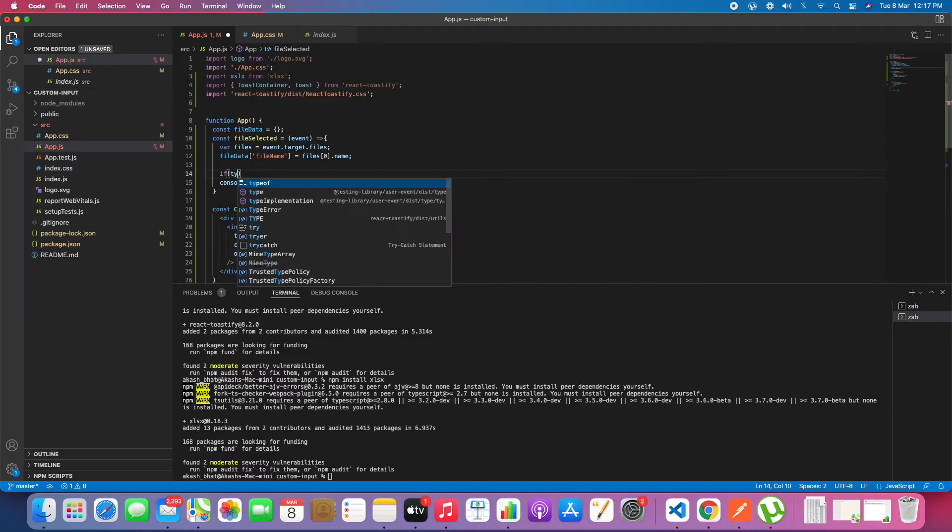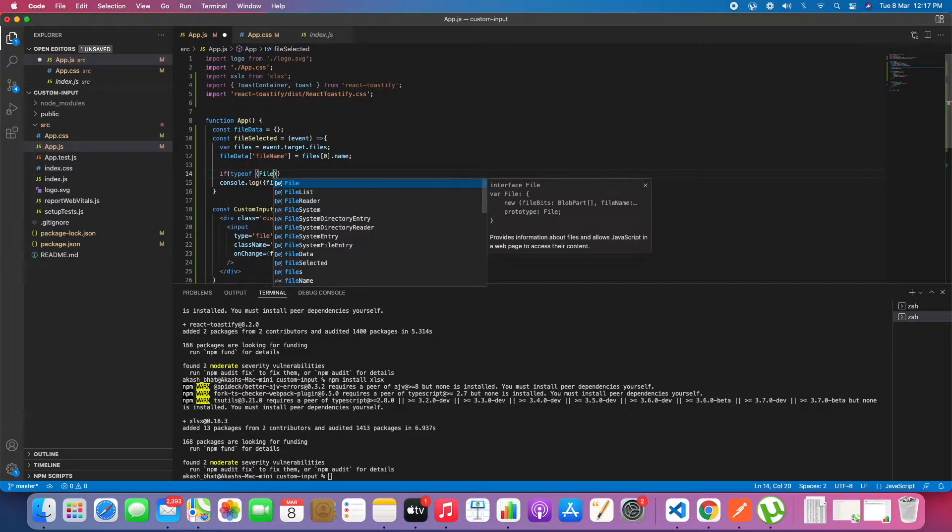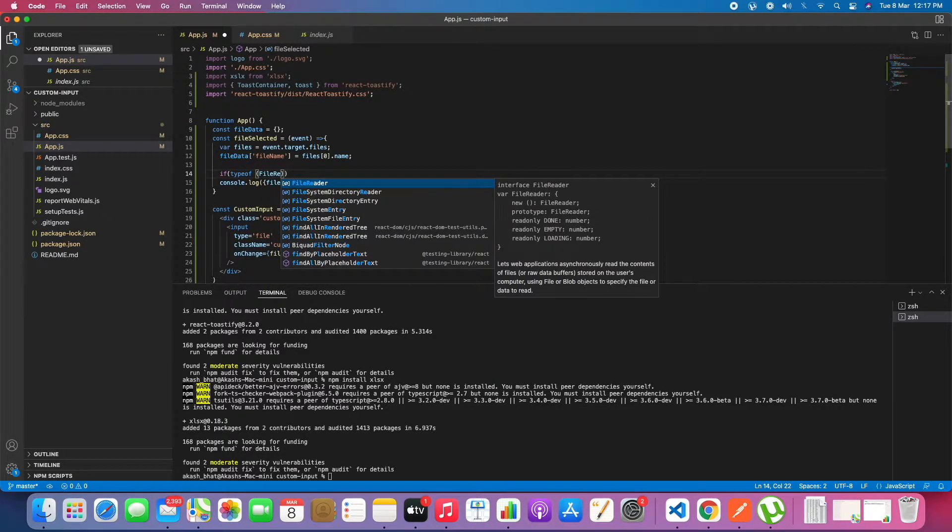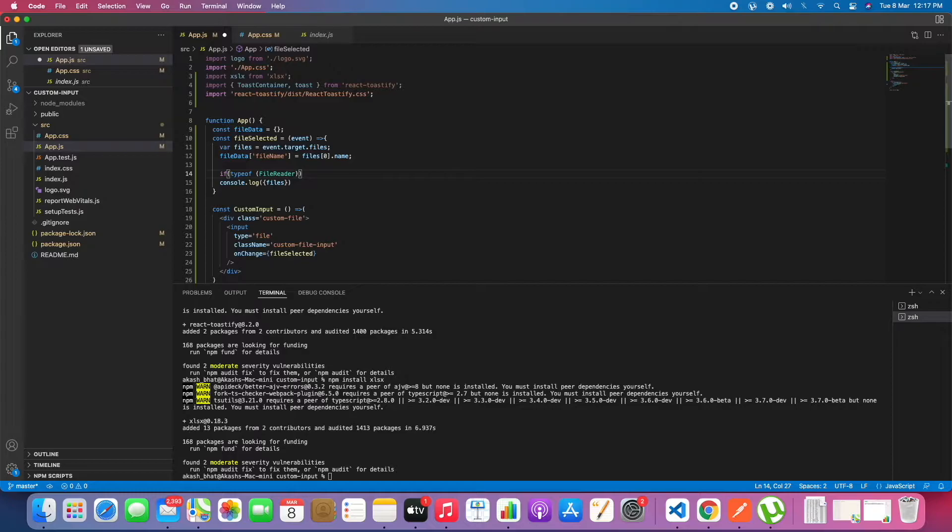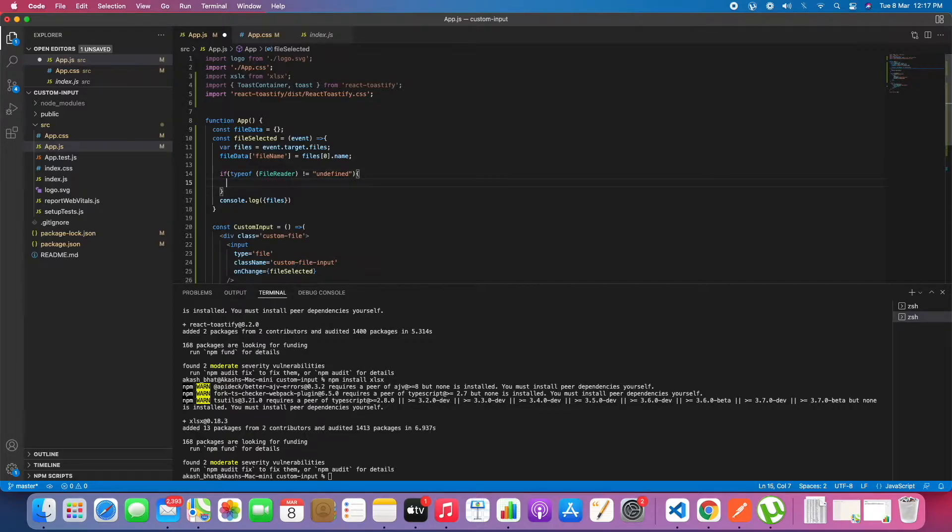Now we will check the compatibility of the browser. We will check for file reader. If it is not undefined, then it is Internet Explorer.